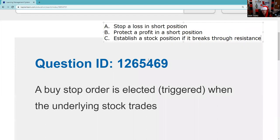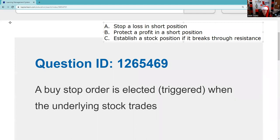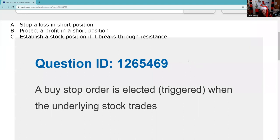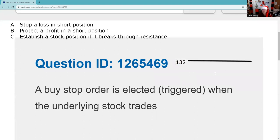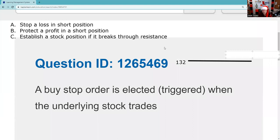Answer choice D will be something that isn't a use of a stop order — for example, immediate execution at the best available price. When we pull the trigger and the stop is elected, it either becomes a market order or a limit order. So let's put a current market price of Apple up here — CMP means current market price — and let's say Apple is at 132. The buy stop goes above the market price; it can either be a buy stop that turns into a market order or a buy stop limit that turns into a limit order.